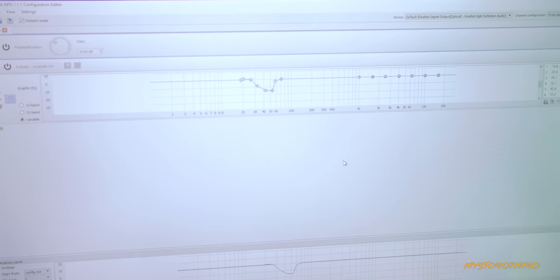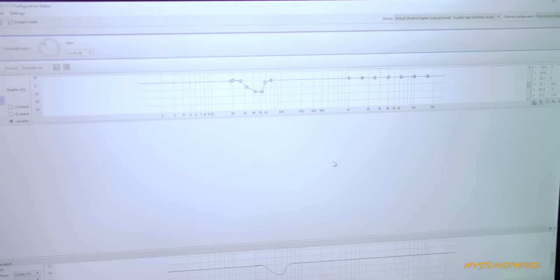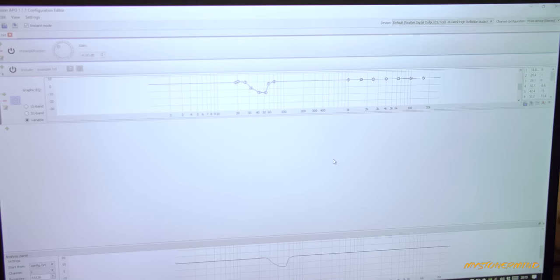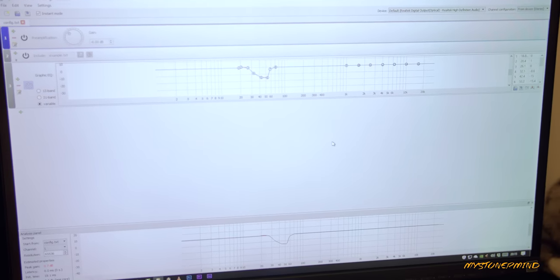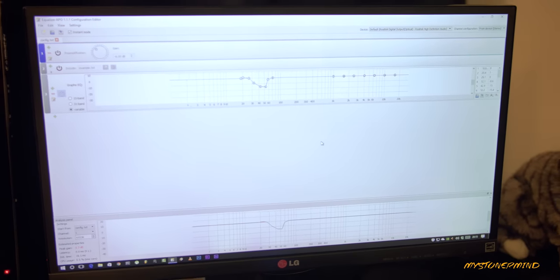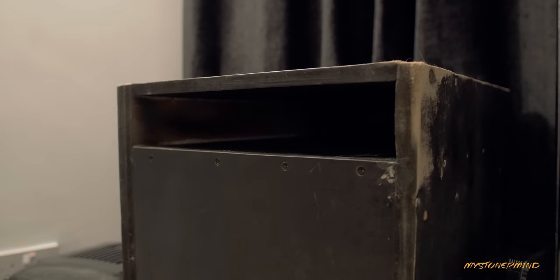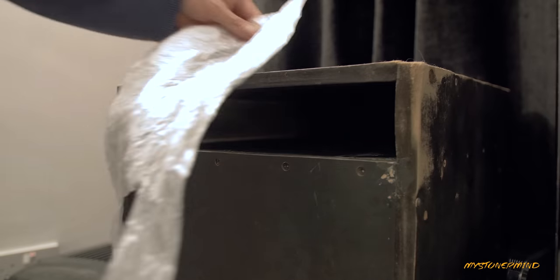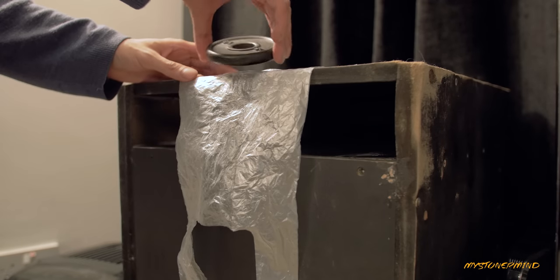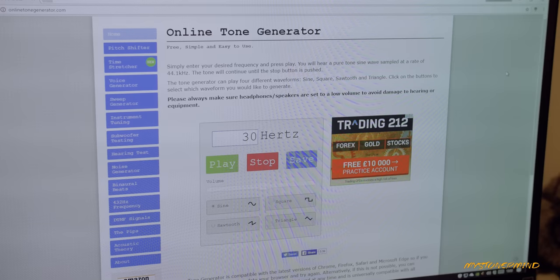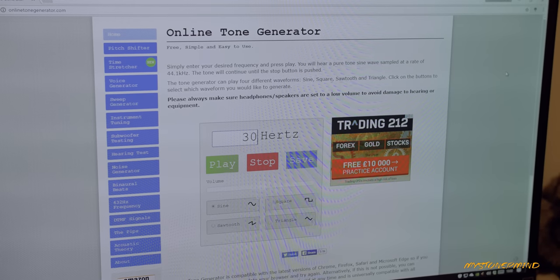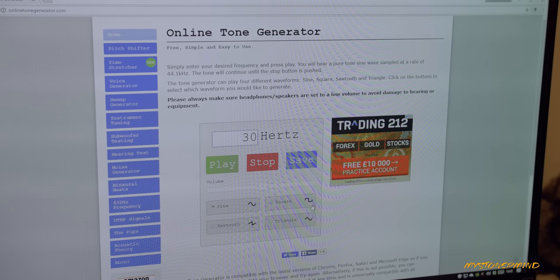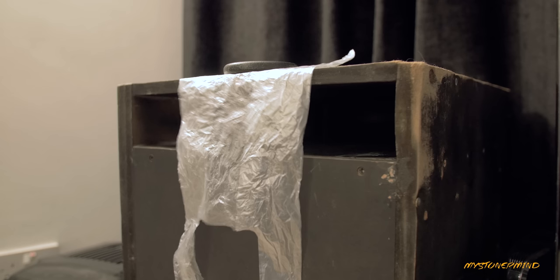Now if you've seen the other video in which I did this exact same thing, you'll know that this is a dip in the EQ curve that I made because the room was quite boomy at that frequency. So what I'm going to do is place a plastic bag over the port of the speaker and then load up this tone generator. I'm going to type in 30 Hertz, and this is what it looks like.